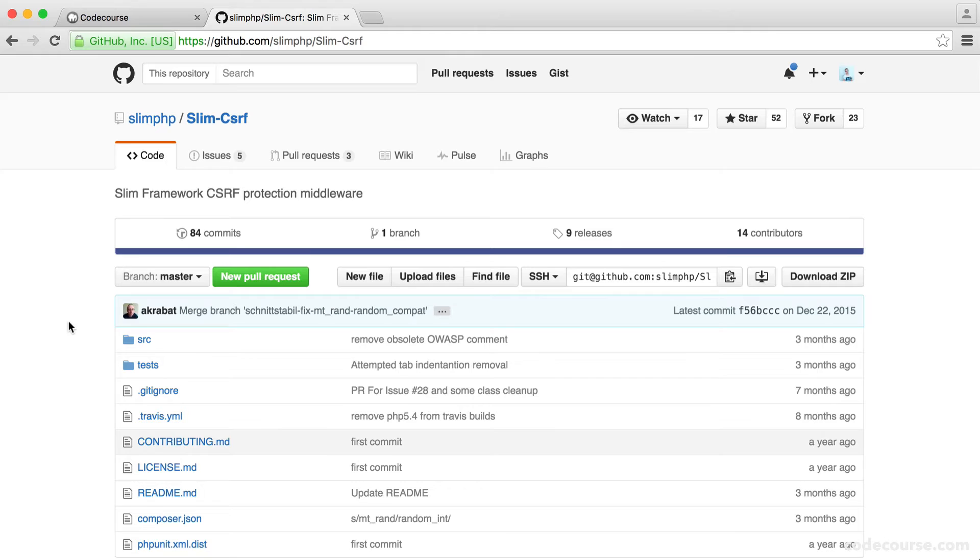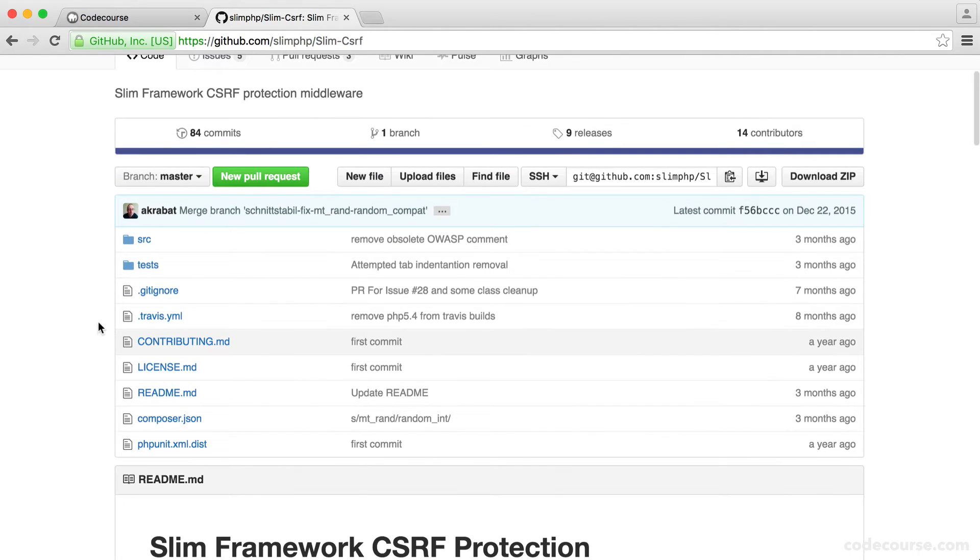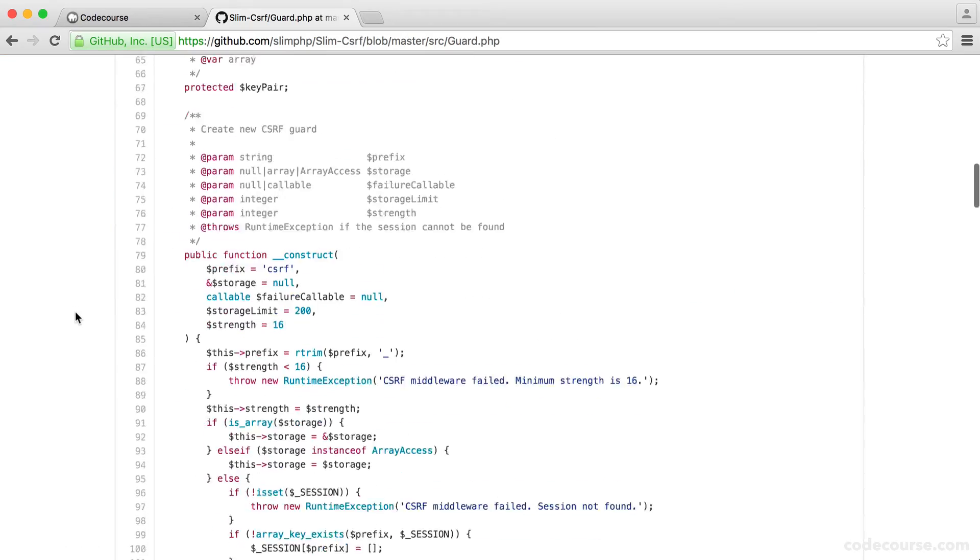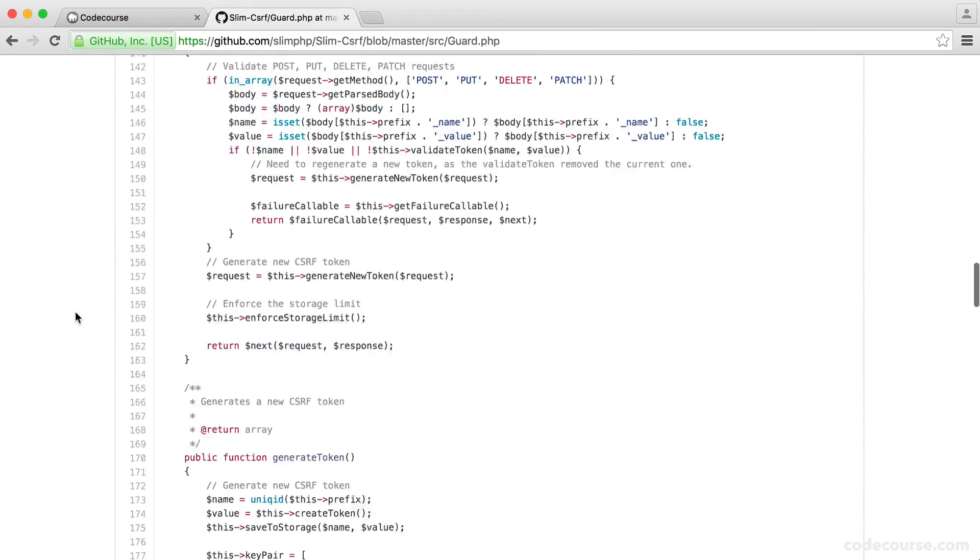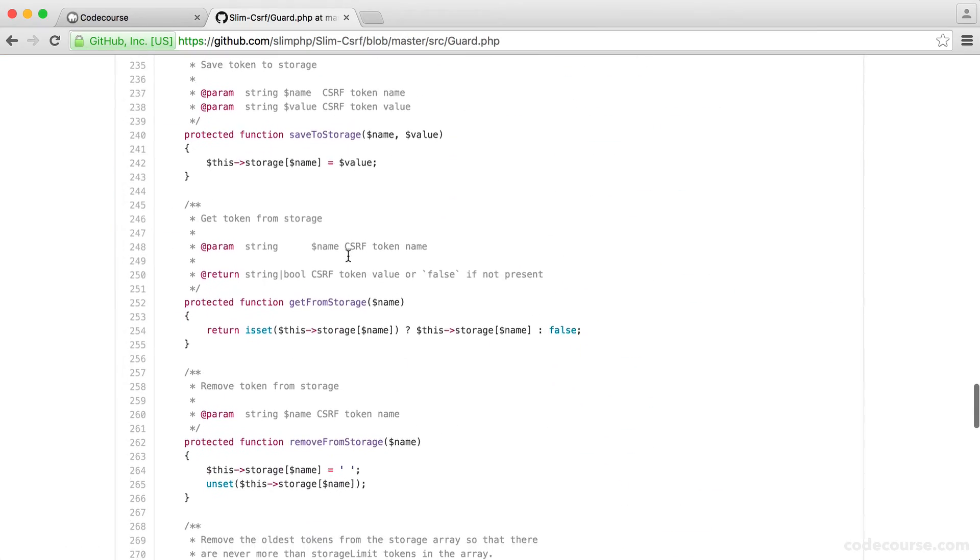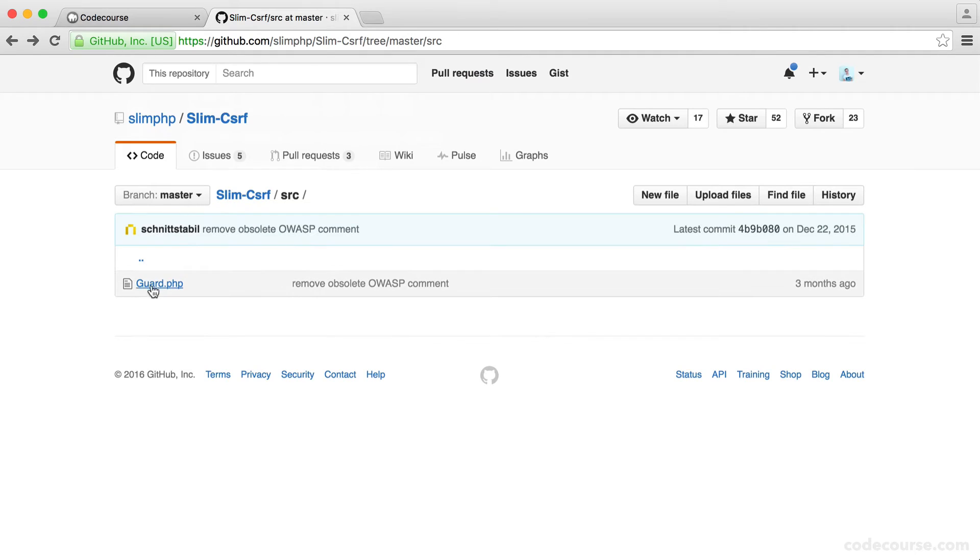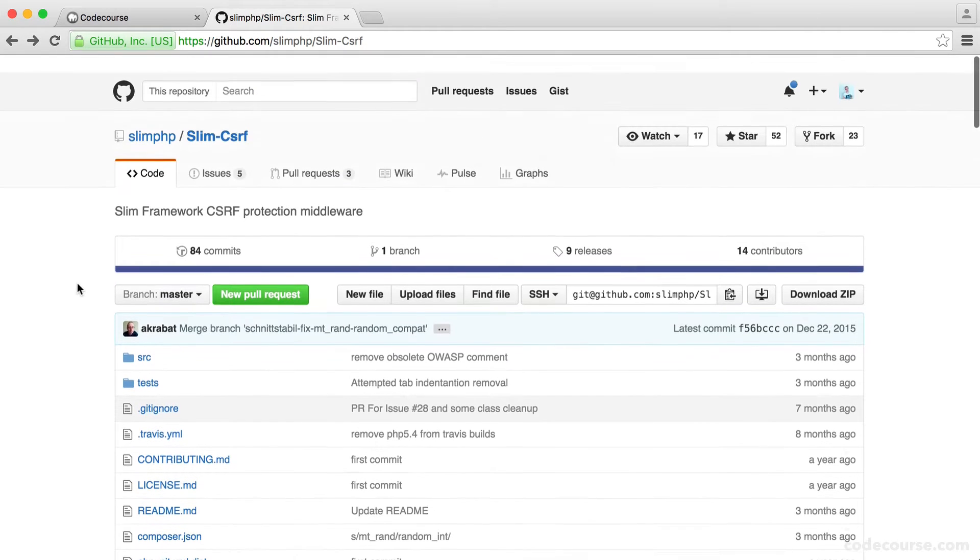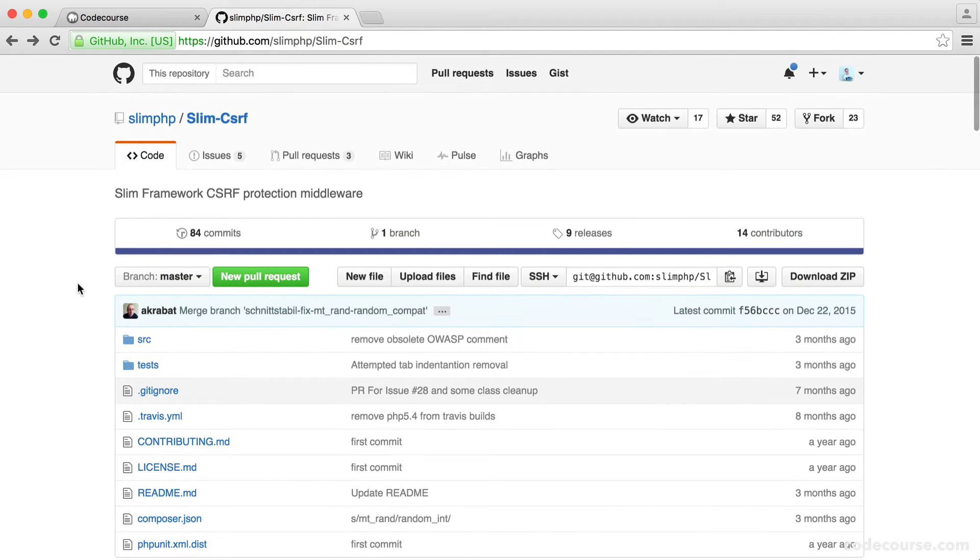If we were to build this cross-site request forgery protection ourselves, it would take a lot of effort. You can see here that the middleware for this is pretty extensive, so you can go ahead and browse this at your leisure. Either way, we want to get this into our project and set it up so we can very easily implement it into our forms.